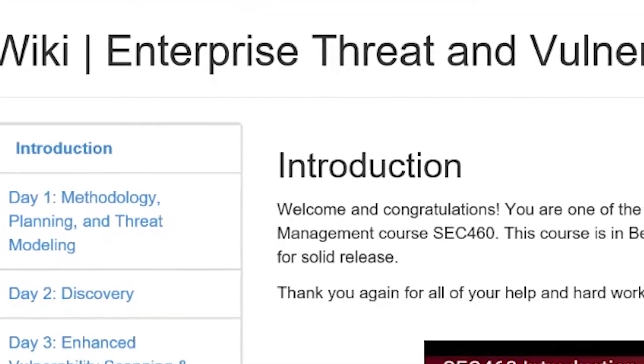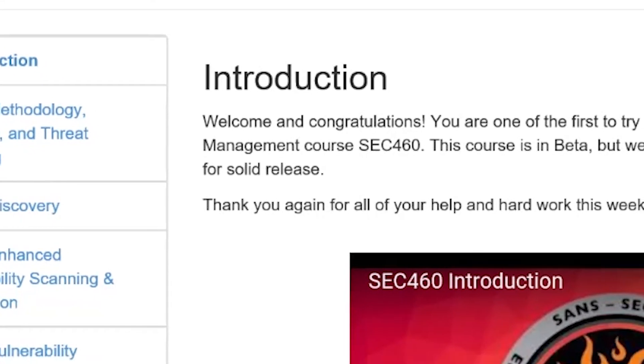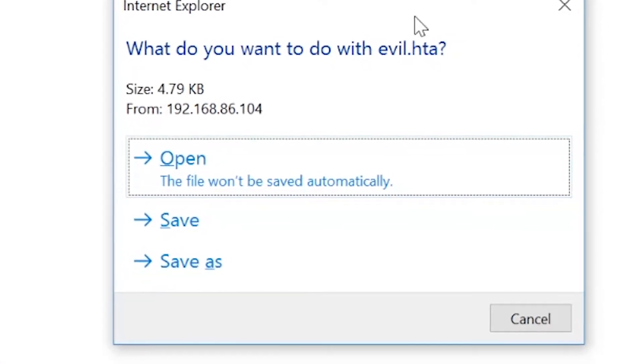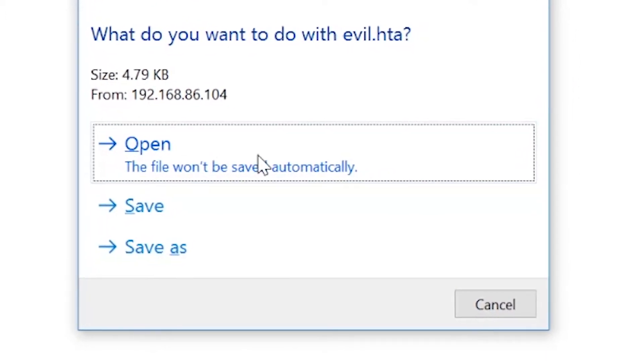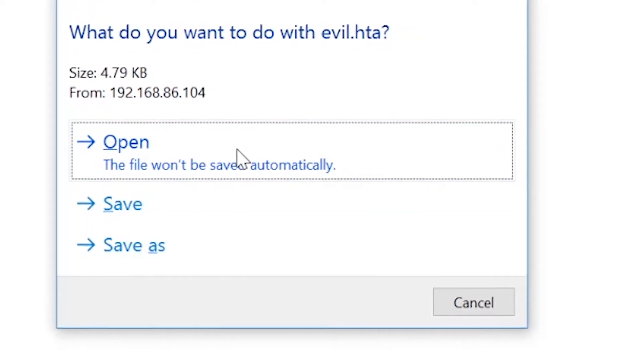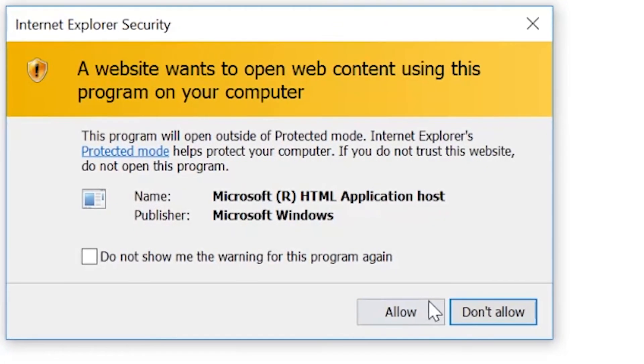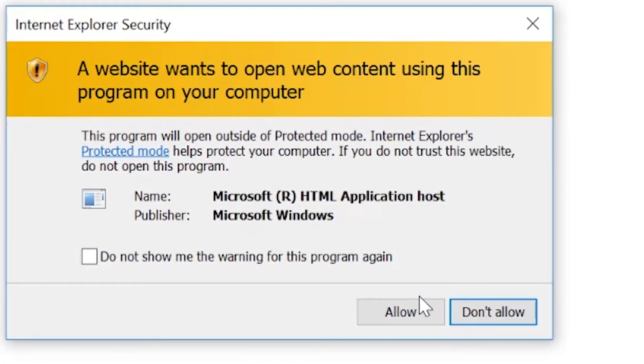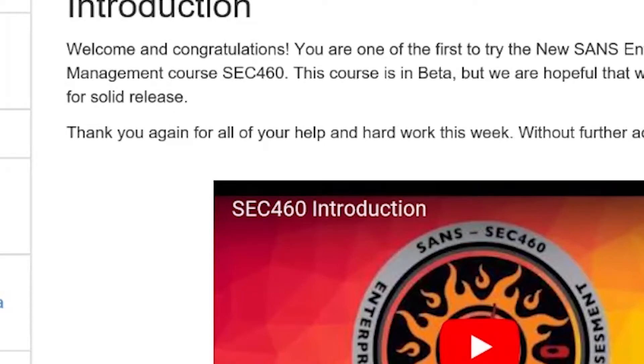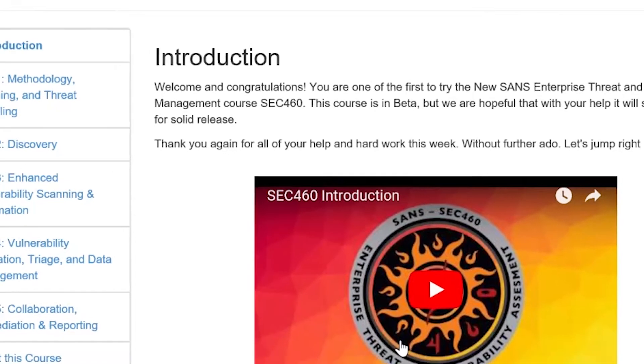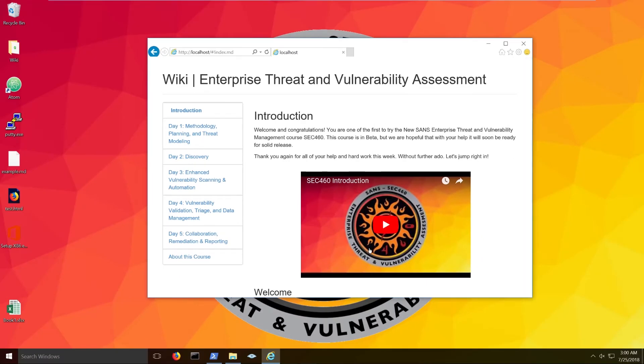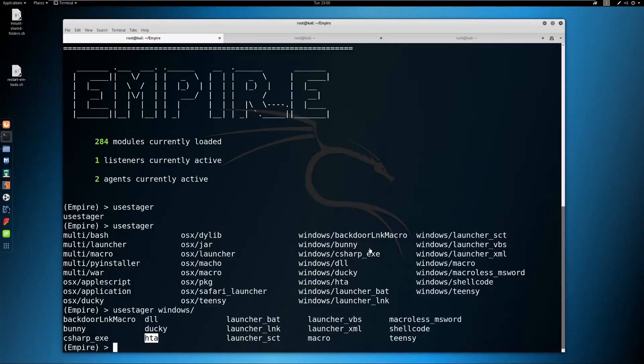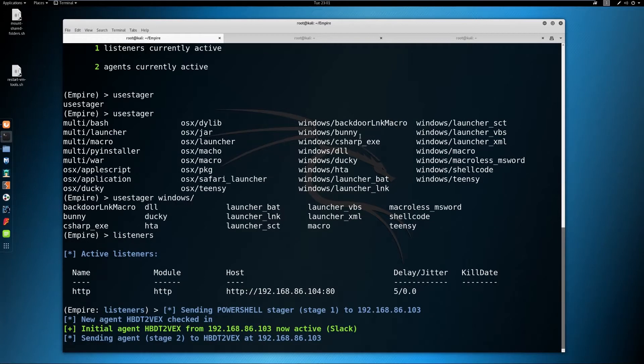If they open it in Internet Explorer, it'll give them this option. Do you want to open this application? Of course, we click yes, and then allow, because why not? And that results in a payload for the attacker. And as we can see here, we've now received a new session in our Empire instance.